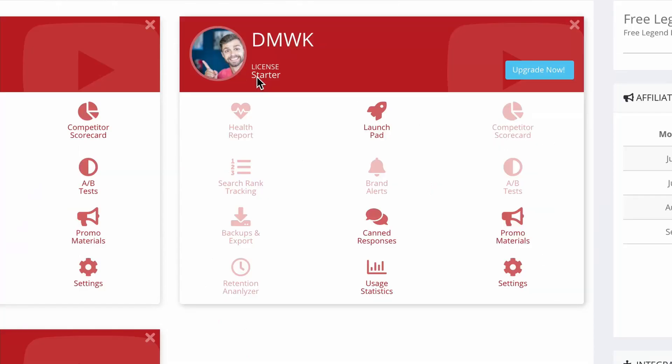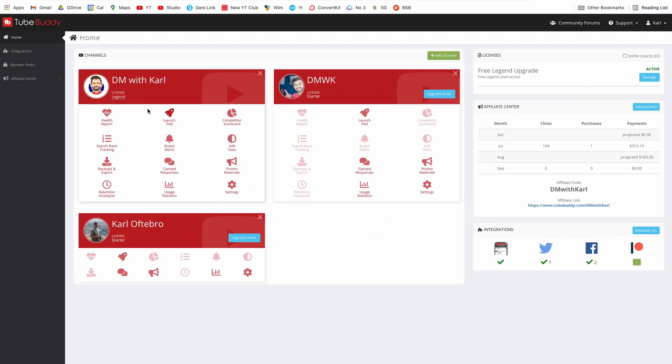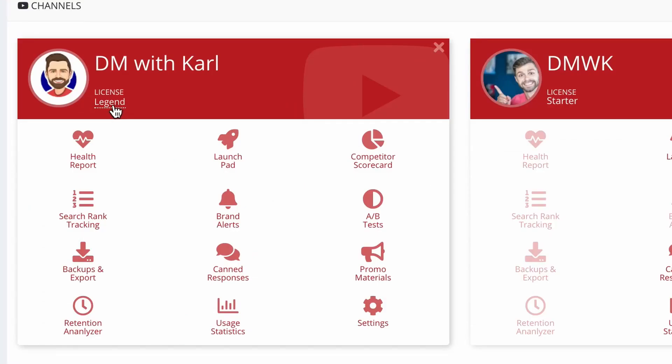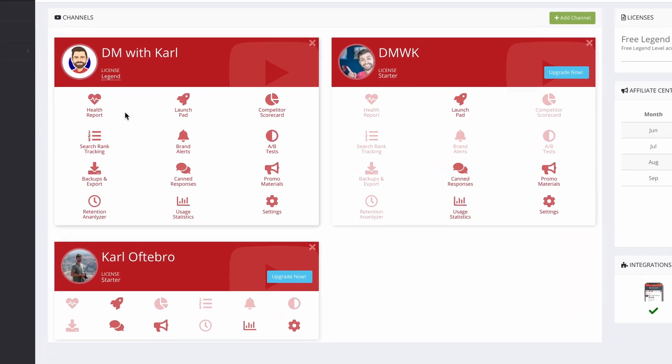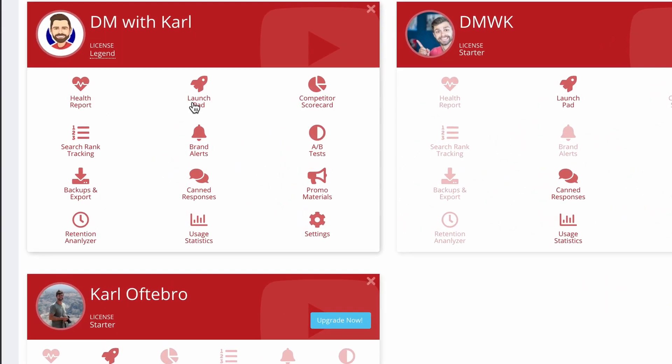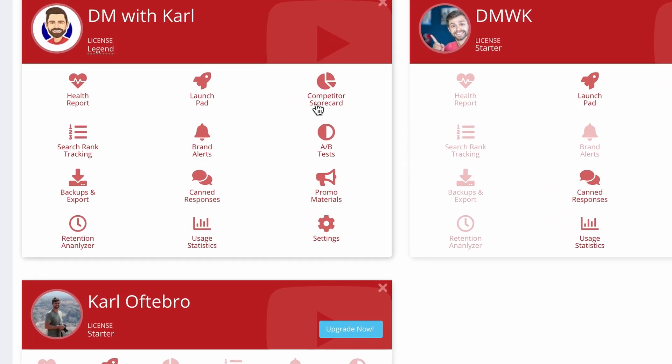When you're on the home page you'll have a starter license which is a free license. I use the legend license for my channel. It gives you a few additional features, gives you the health report, the competitive scorecard, search ranking tracking, A-B testing which is massive, backup and export.